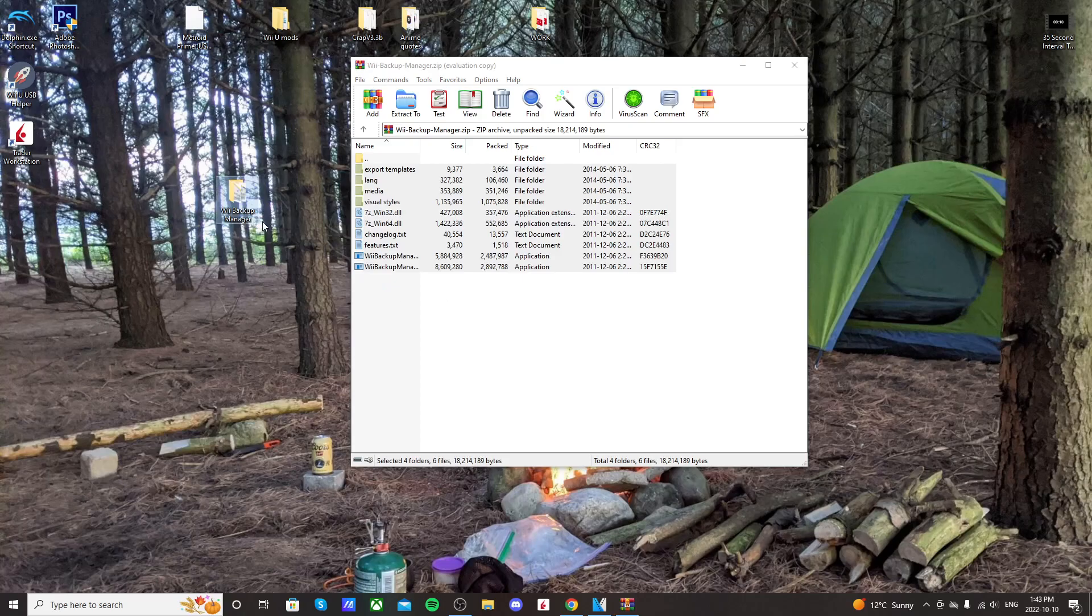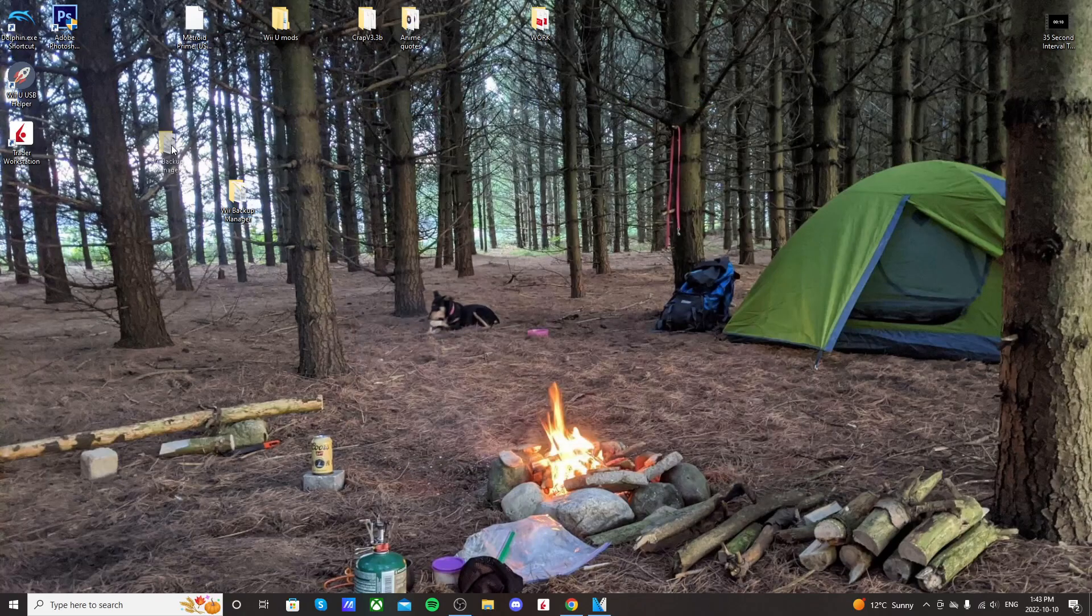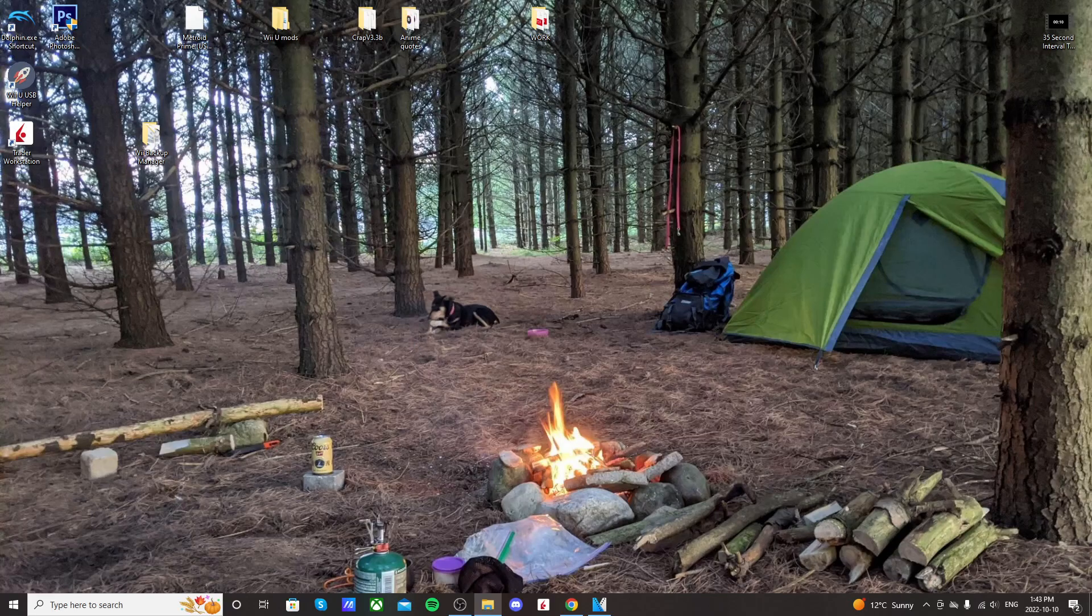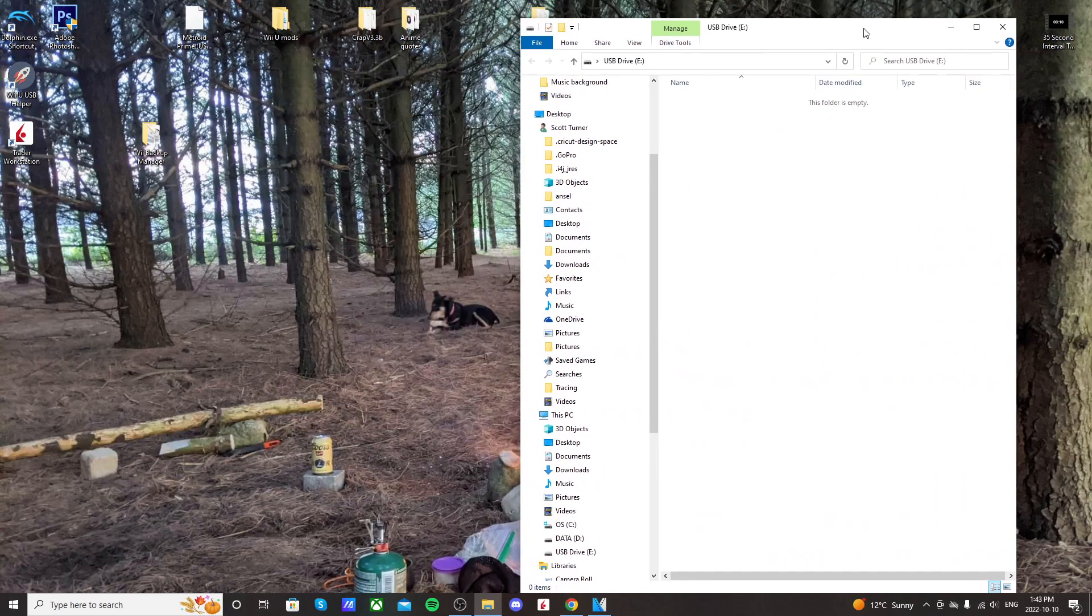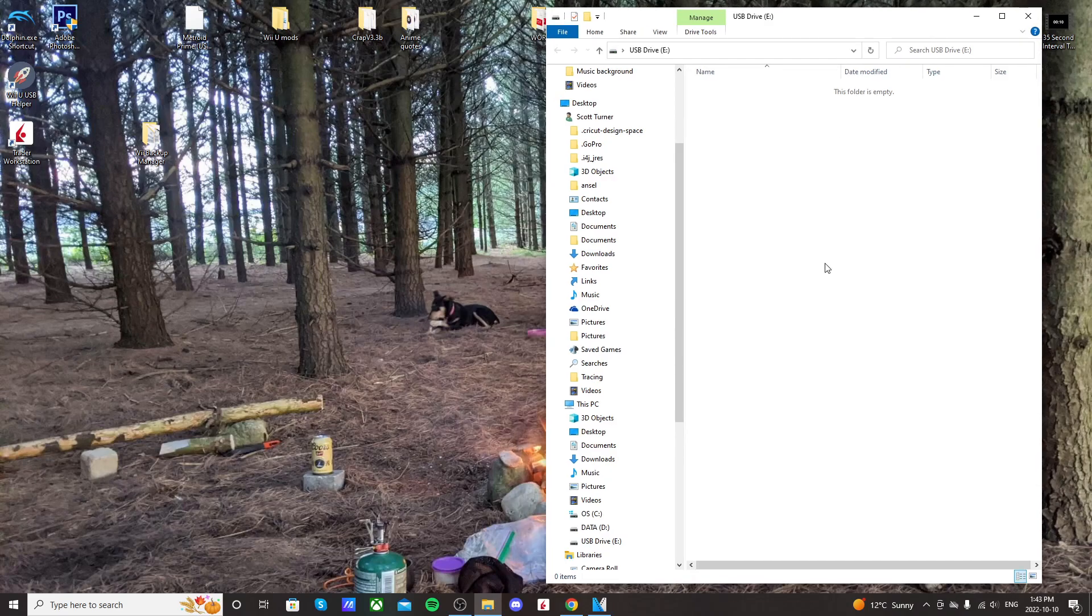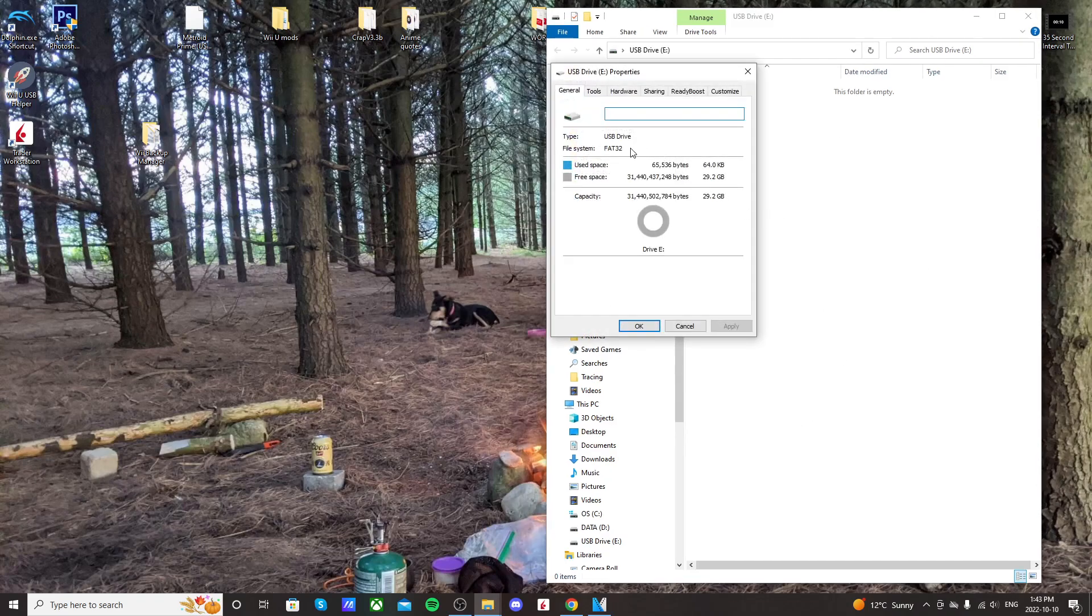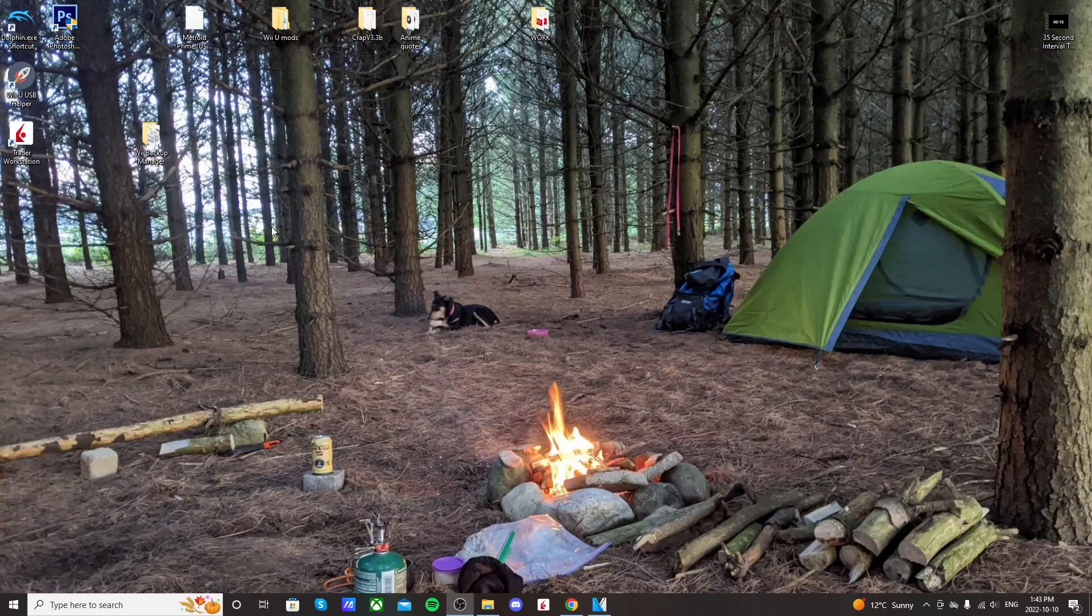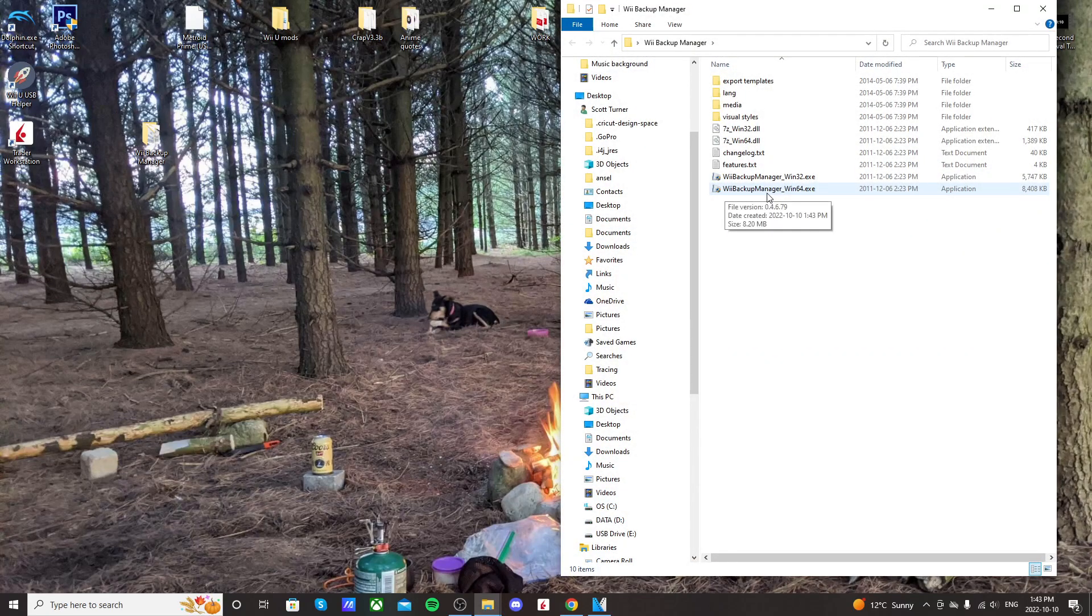And I'm just going to create a folder on my desktop called Wii Backup Manager, and just highlight everything from the WinRAR file, and drag it in. It just keeps it nice and organized that way. Exit out of there. Now, make sure your USB drive is plugged in, the one that you're going to be putting the games on.